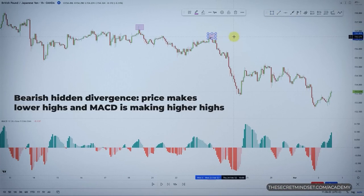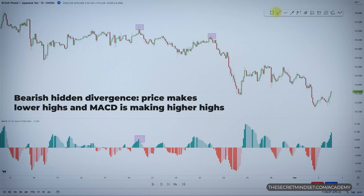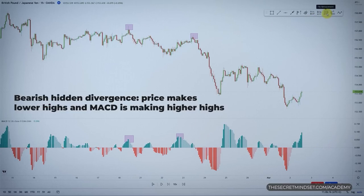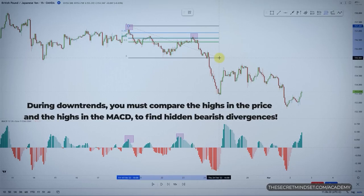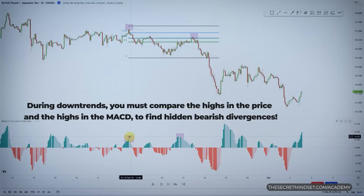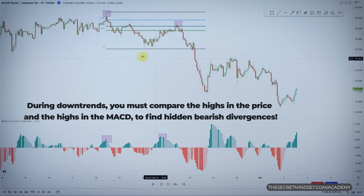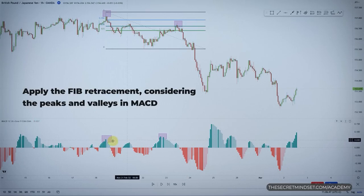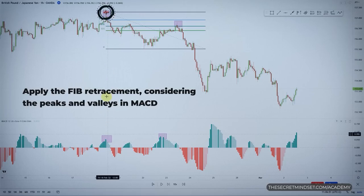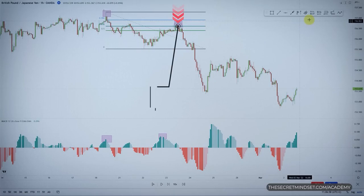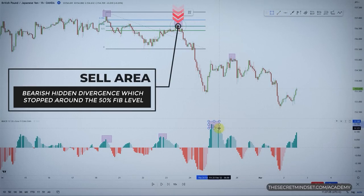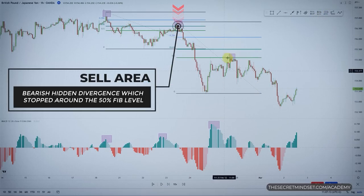For a short setup, you have a clear bearish hidden divergence with price making lower highs and the MACD making higher highs. This type of imbalance mainly occurs during downtrend corrections. During a downtrend, you compare the highs in price and the highs in the MACD to find hidden bearish divergences — you are not interested in swing lows. This divergence signals a strong probability that the downtrend will continue and the pullback may be ending. Then you apply the Fib retracement based on the swing highs in the MACD, and the pullback stops around the 50% Fib level, confirming the same leading signal.